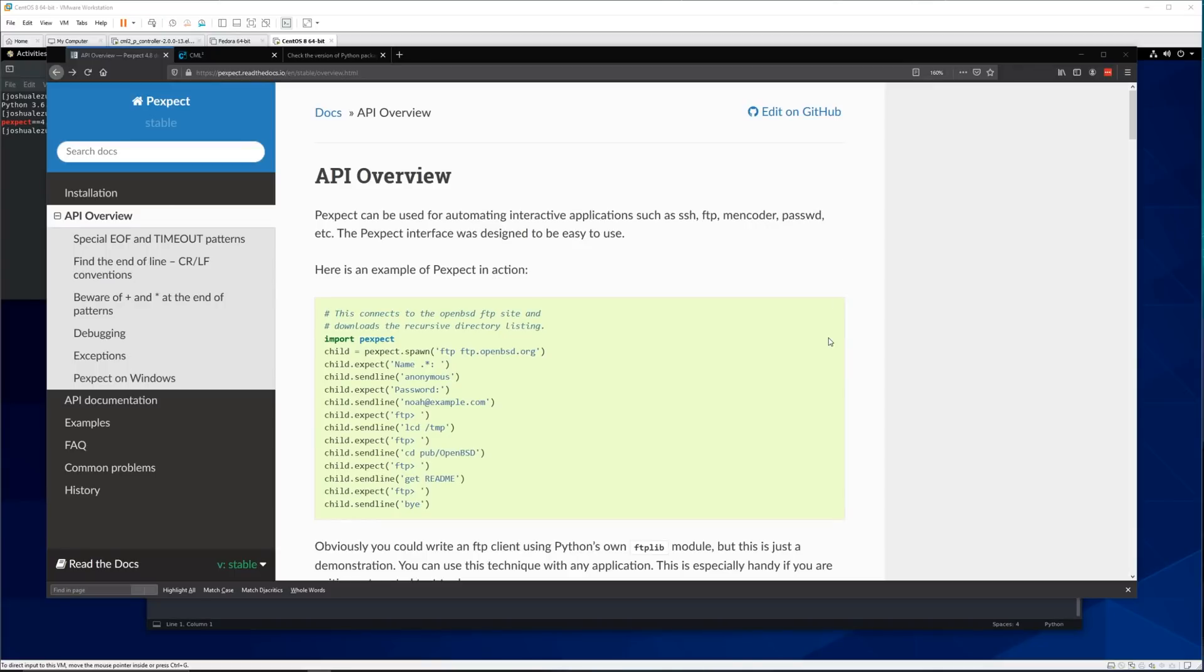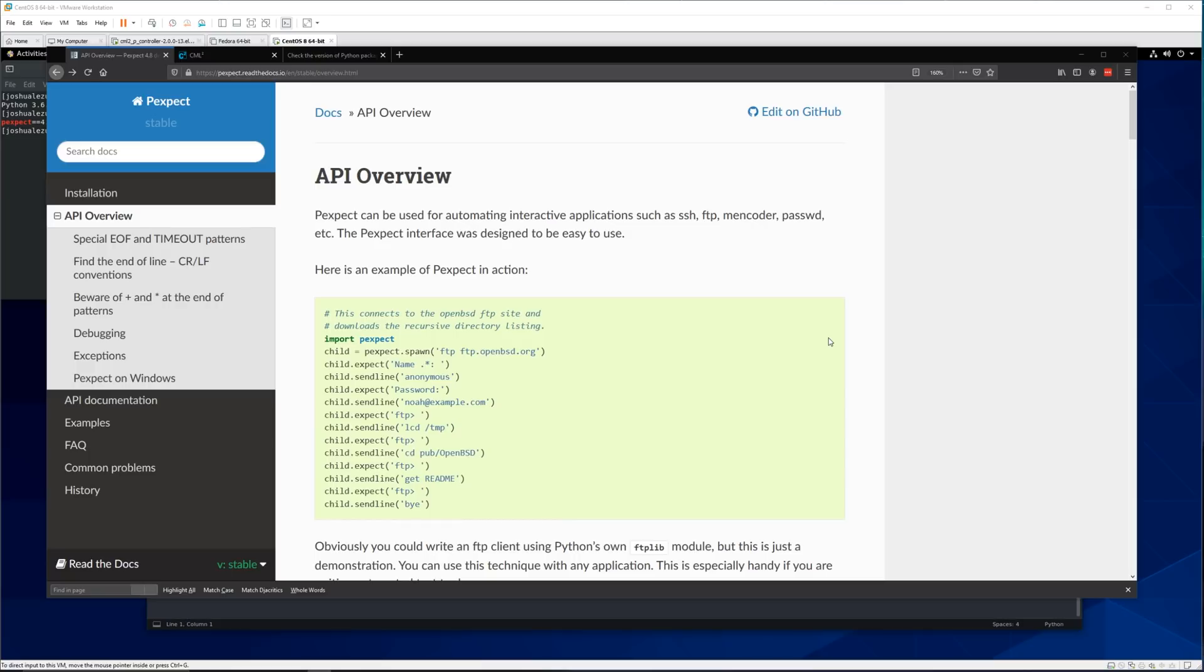Hello everyone. So today we are going to be going over using pexpect to automate some Cisco switch configurations. Automation is a big topic of course in networking and there's many ways to automate things.